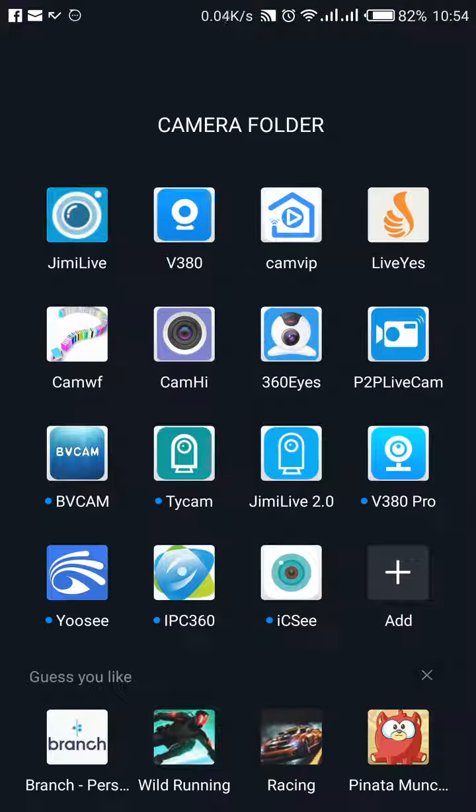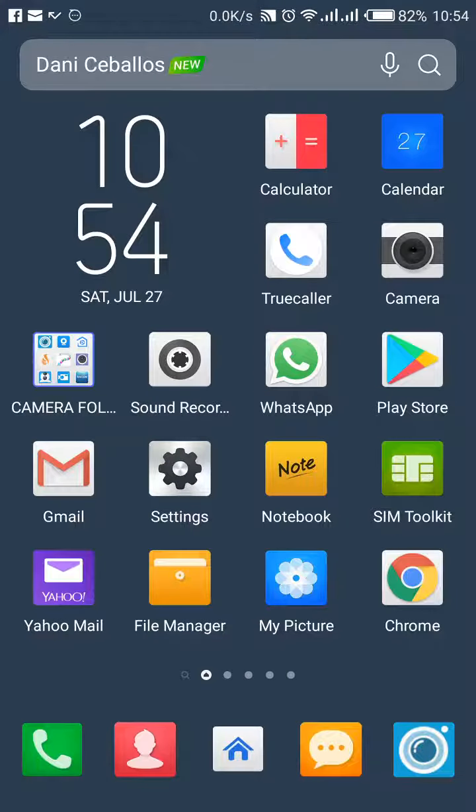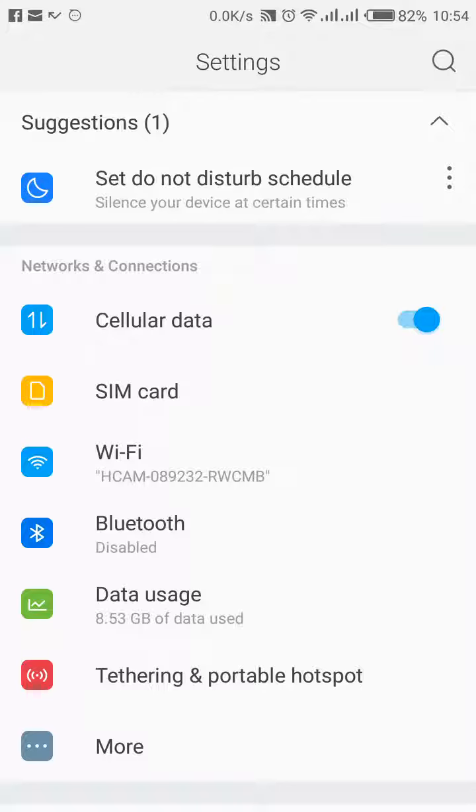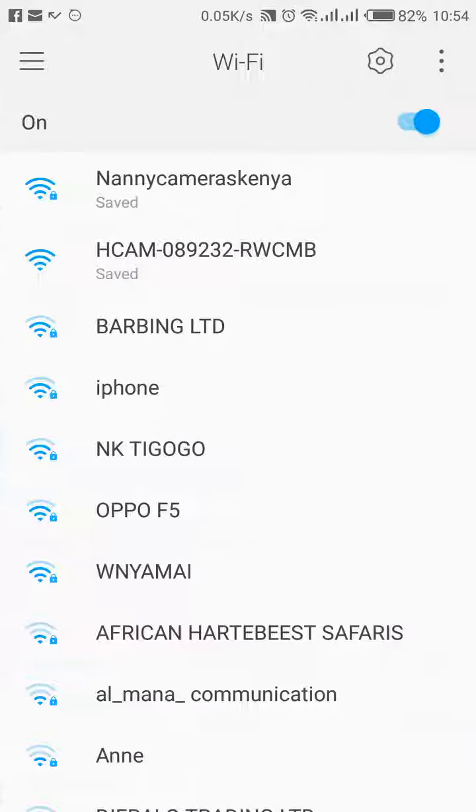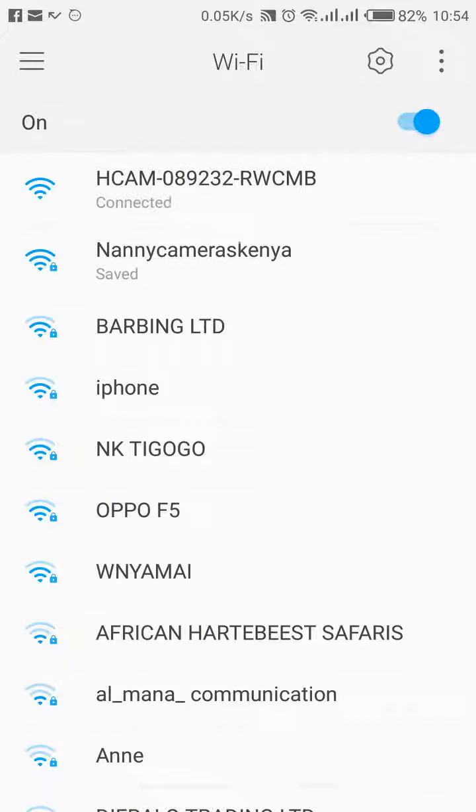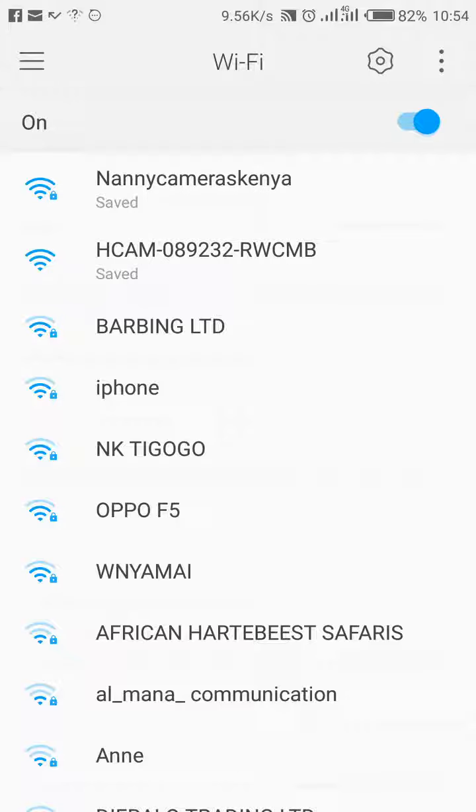So even if you are to go now to settings on your phone, you go to Wi-Fi. You will see that Wi-Fi will be kicked out. And then it will be connected by your home Wi-Fi. There you are. Give it some time.